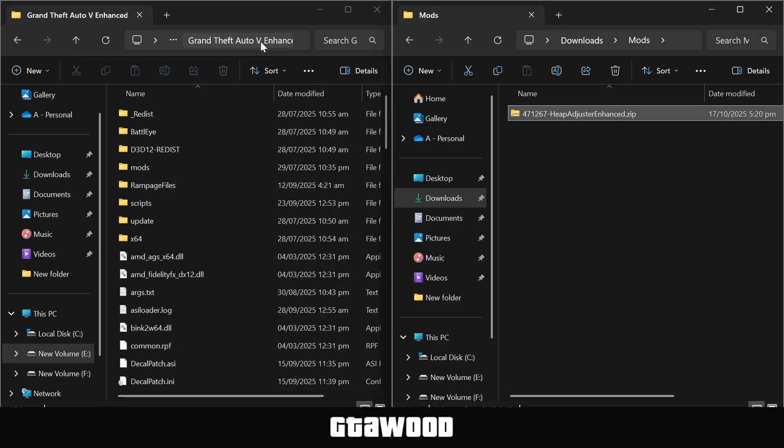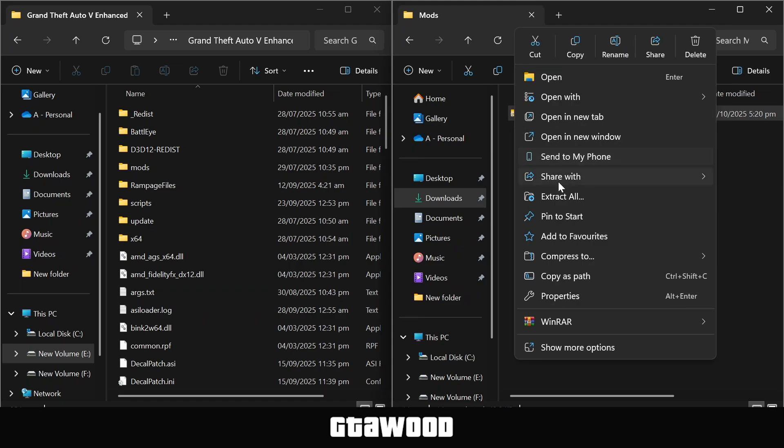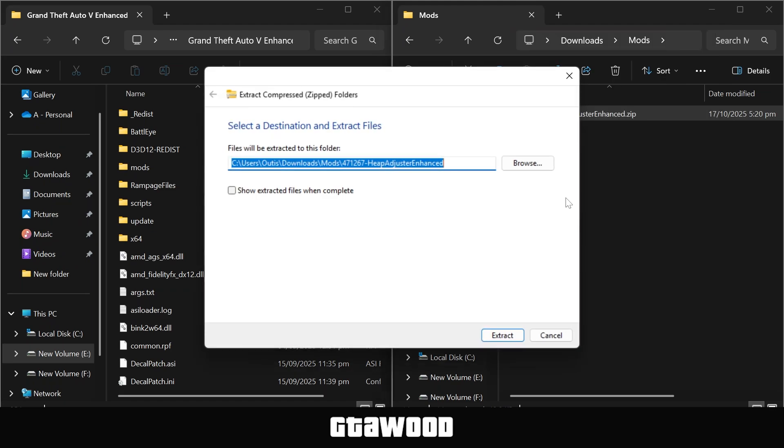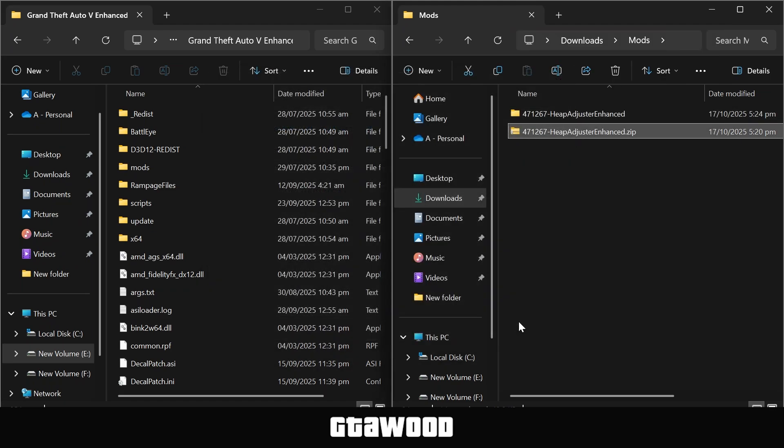Now first, I need you to extract the mod file. I am just extracting it directly, but you can also use 7-zip. After extracting, open the file.